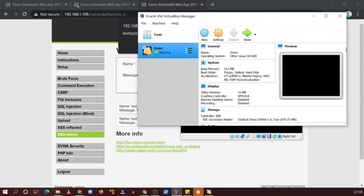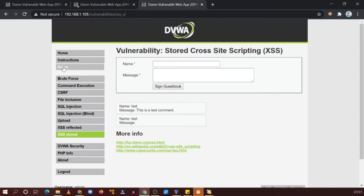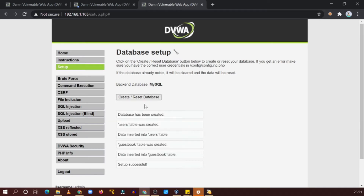Hello guys and welcome to another video. In this video we are going to look at another bug which is command injection. My DVWA virtual machine is running and up. First we need to reset our database so that our previously tested bug cannot create any problem. We have completed the resetting process.